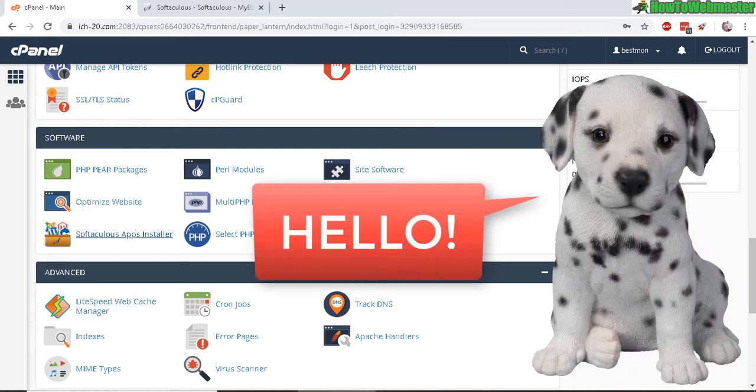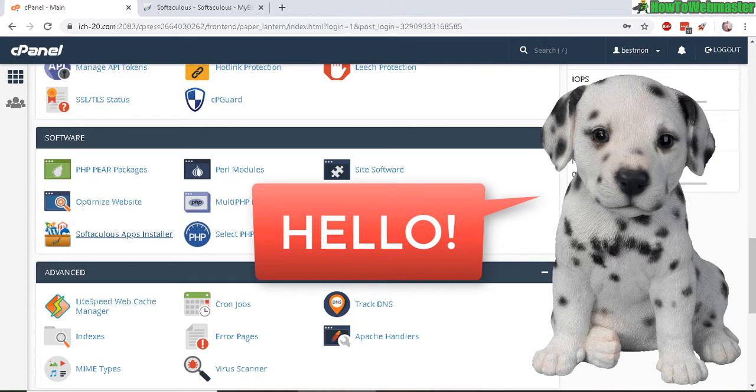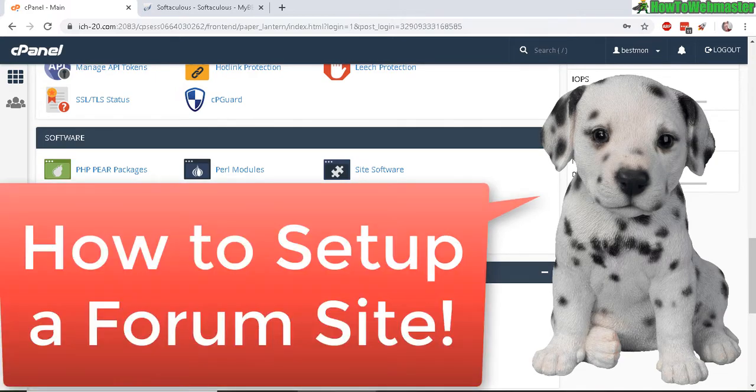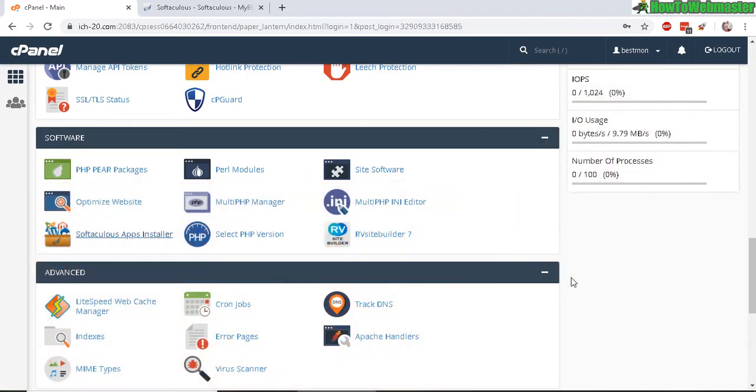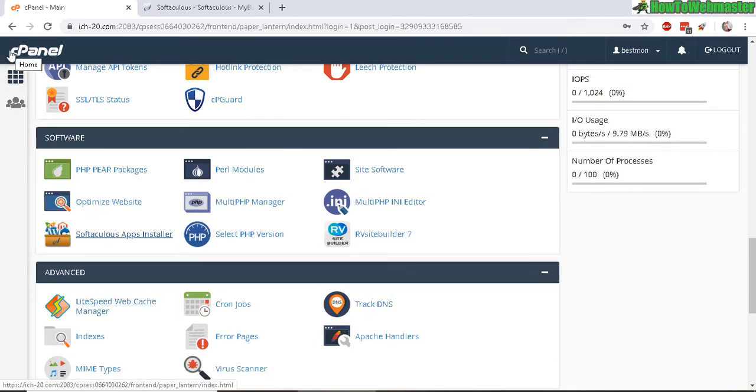Hello webmasters, thanks for checking out another episode from How to Webmaster. Today I'm going to show you how to build a forum website for free. First, log into your hosting control panel, and hopefully you're using cPanel with Softaculous app installer.